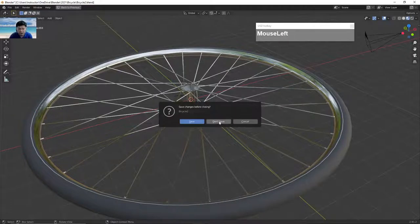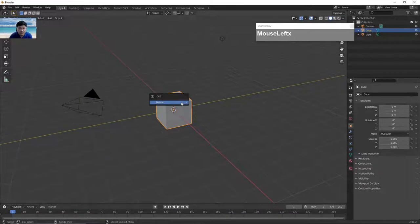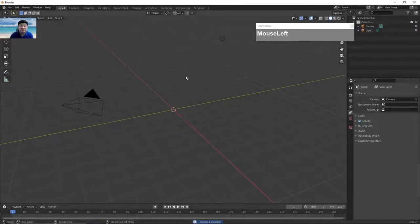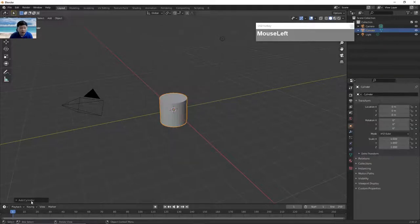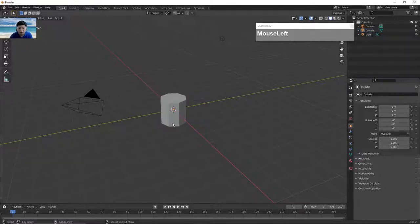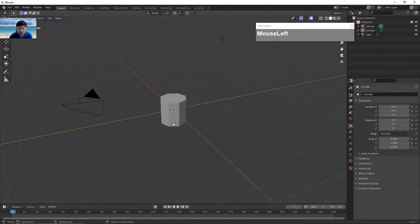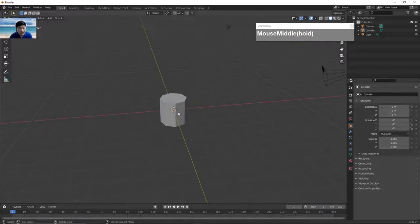First we start a new scene. I'm going to get rid of the original cube and create a cylinder. Press Shift A and then create a cylinder. Under the Add Cylinder properties, you want to reduce the number of sides to eight, because the eventual spoke is going to be very small anyway, so we don't need so many details.